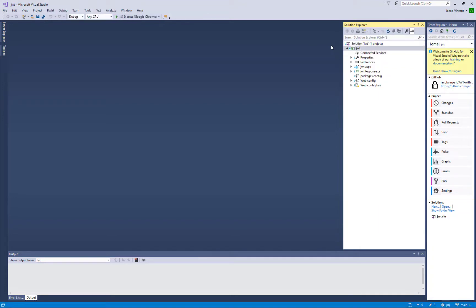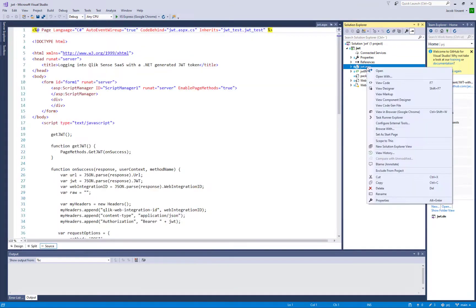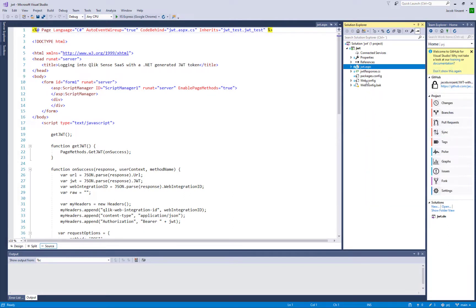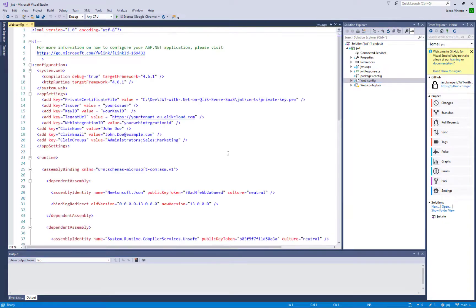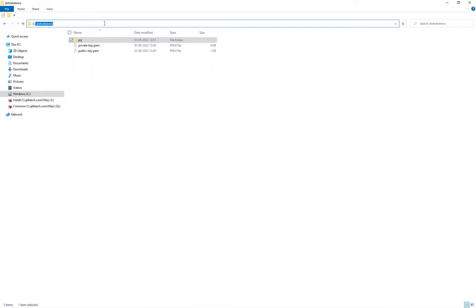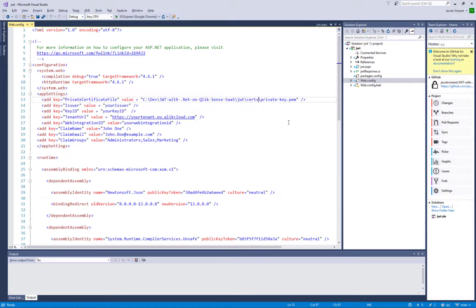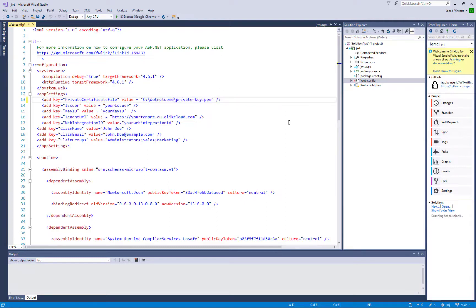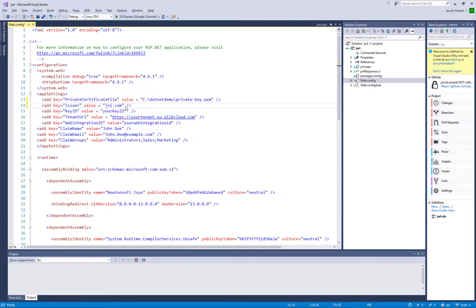Then I'll set the JWT.aspx as the start page. Then I'll go to the web config file. Here we need to point to the private key. The private key needs to be used to encrypt the JWT token. I'm changing the directory to the directory where we created the private key with OpenSSL. Then I need to put in the issuer and the key ID which I specified when creating the IDP.